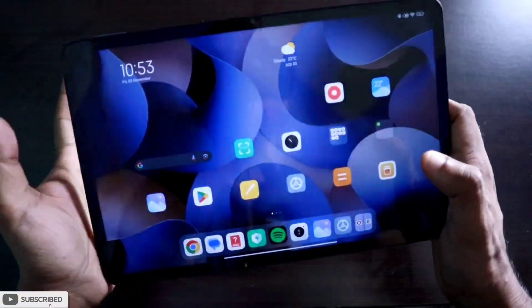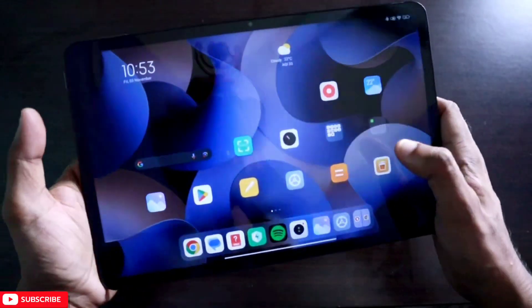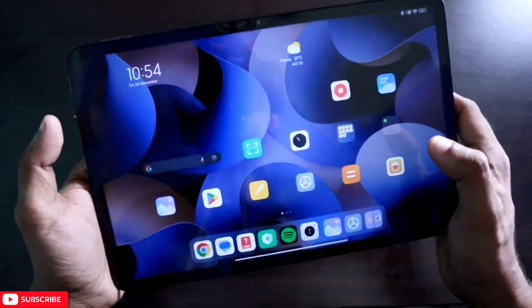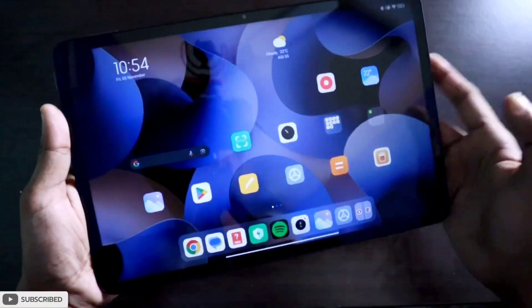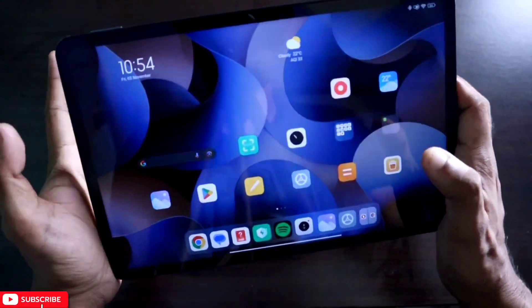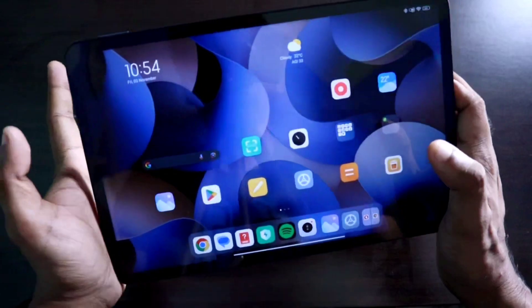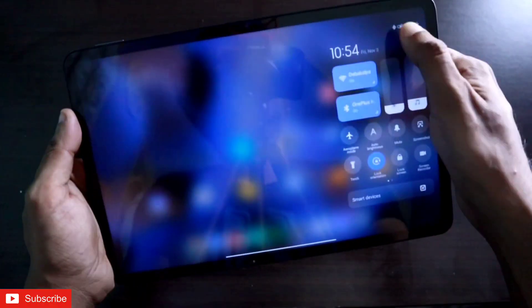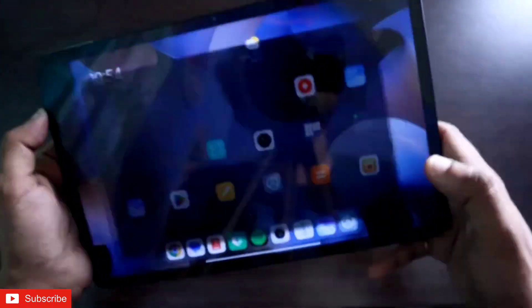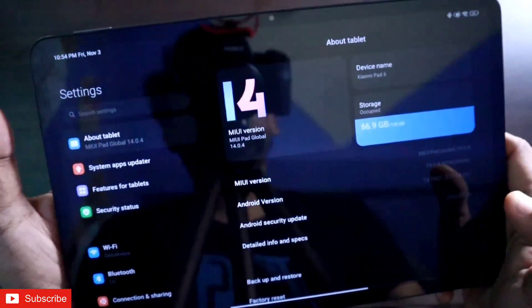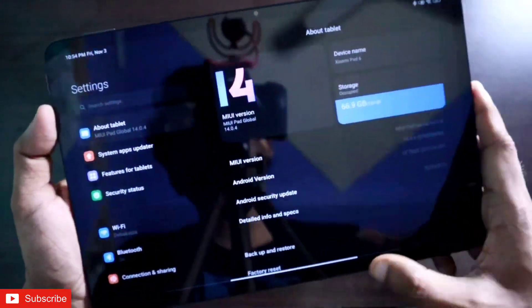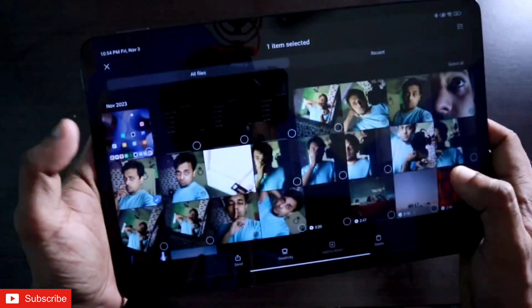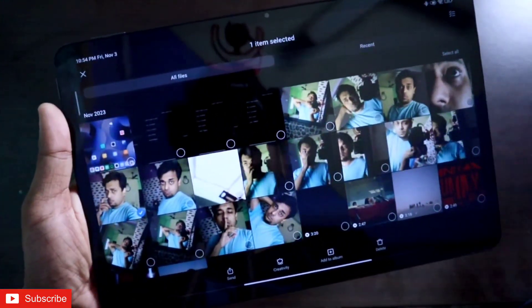Hey guys, I have the Xiaomi Pad 6 and in this video I will show how we can hide photos or videos on this pad. This is a default method — you don't need to replace or add any apps or give any apps permission. This is an inbuilt feature of the tab in MIUI 14. You can see it's running MIUI version 14, and once you go to the gallery you can hide pictures with the inbuilt gallery app itself.